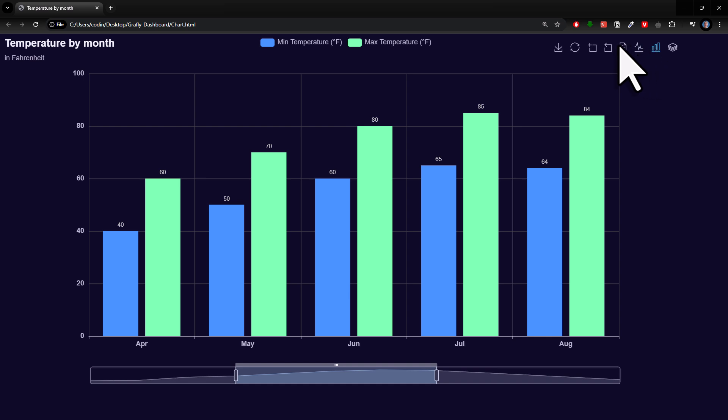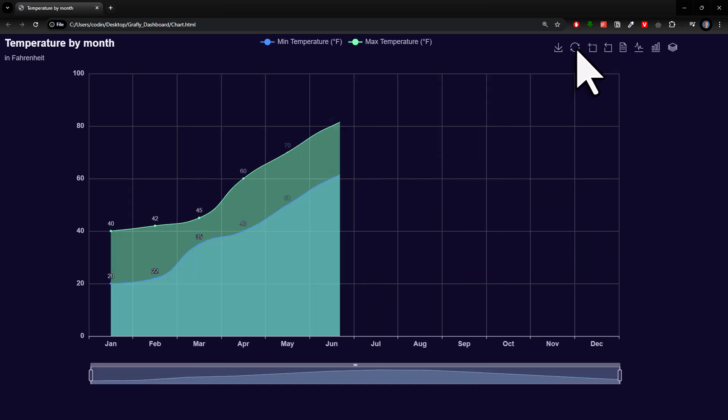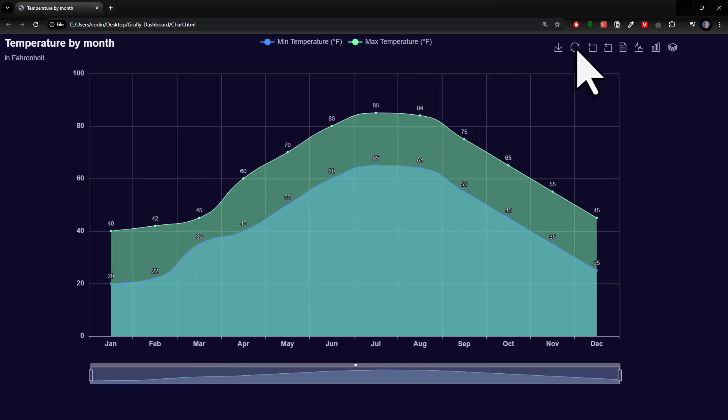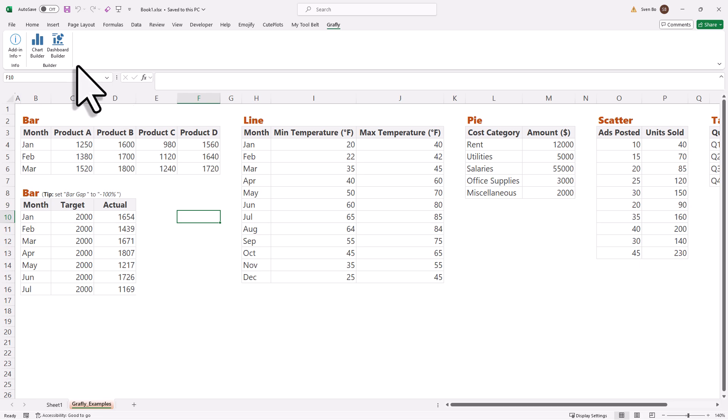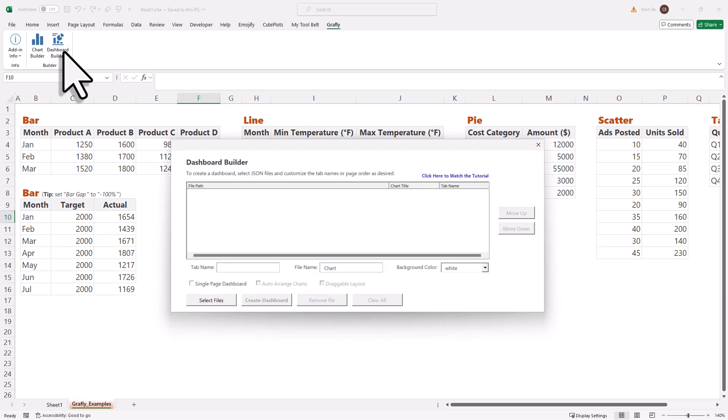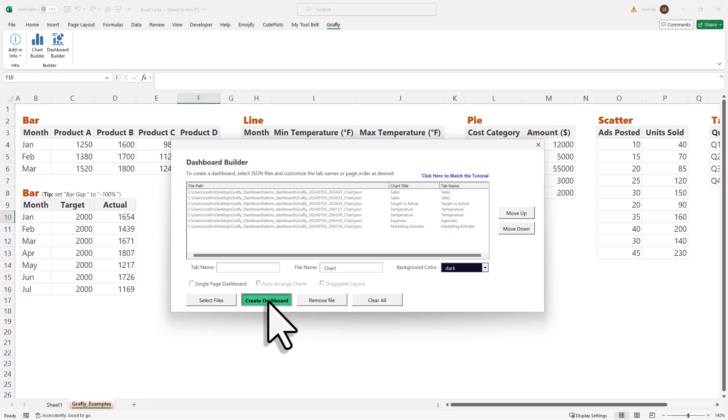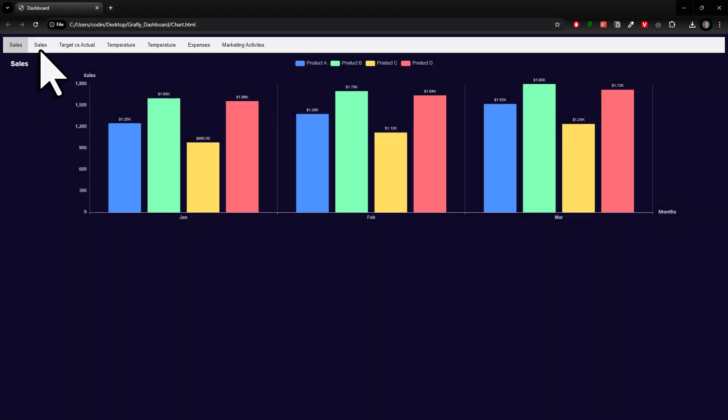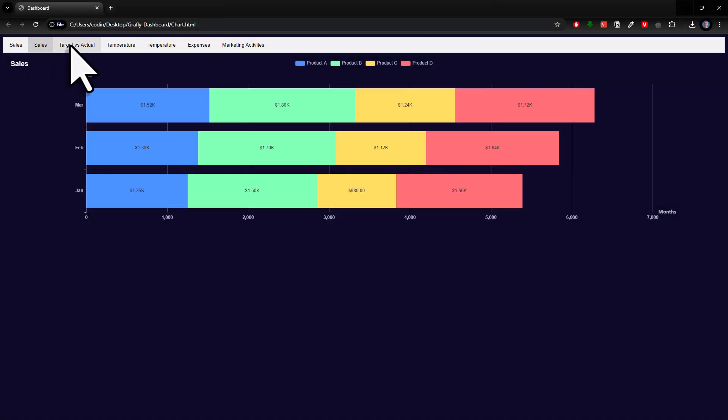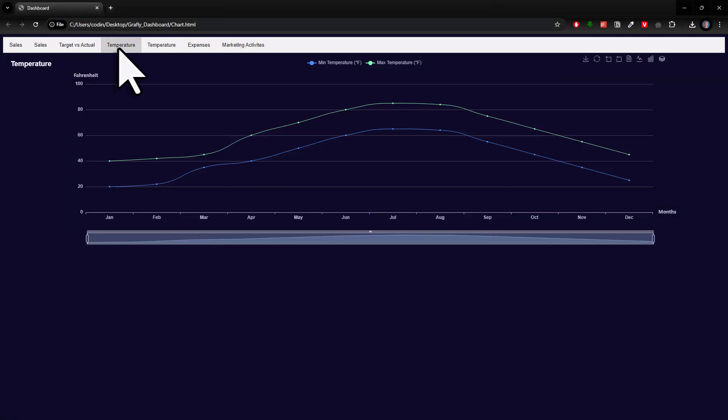Now, here is the cool part. Once you create the single charts, you can use the dashboard builder to put them all together in one single HTML file. Now you have an entire dashboard ready to share with your colleagues or manager.